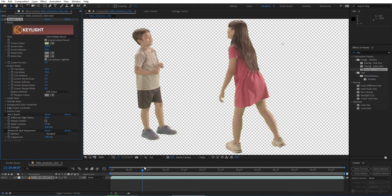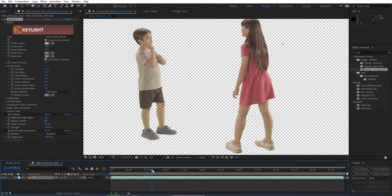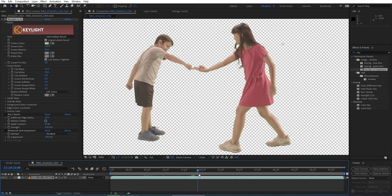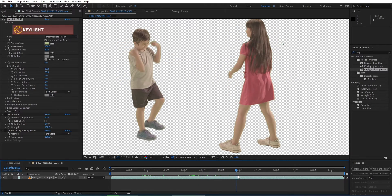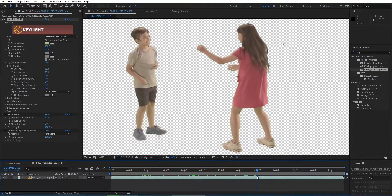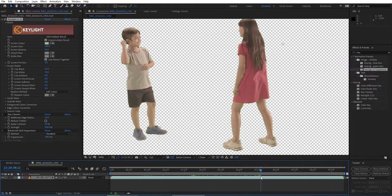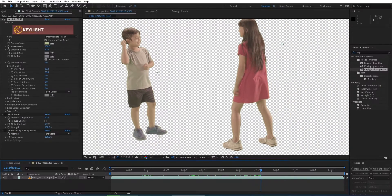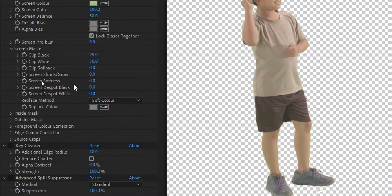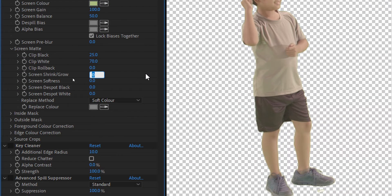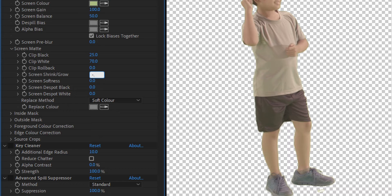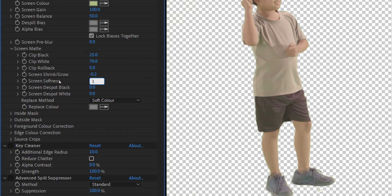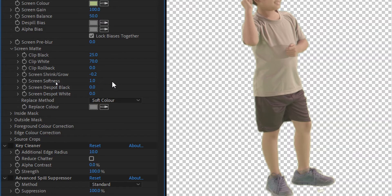First I want to explain about Key Cleaner and Advanced Spill Suppressor. Because one of the things that the Key Cleaner is going to do is clean against a lot of those kind of rough edges. Here I noticed a little dark halo around these kids, so I go back to my screen matte and adjust screen shrink/grow. I reduce the value to negative 0.2 to shrink the border around these kids. I also increase screen softness value a little bit to make it soft.